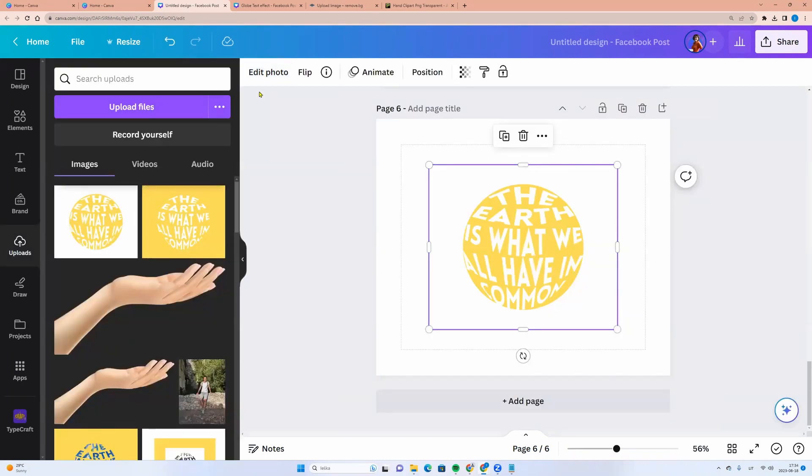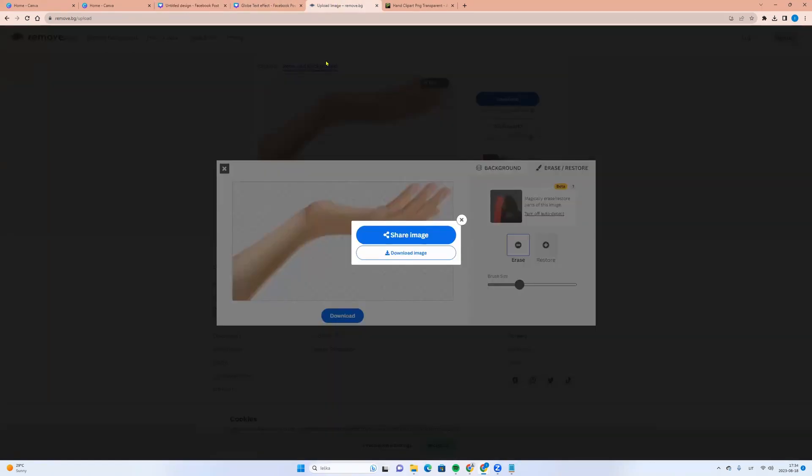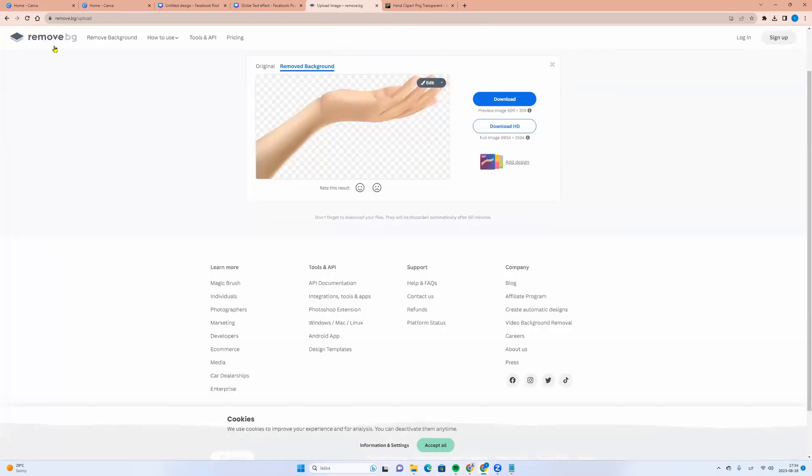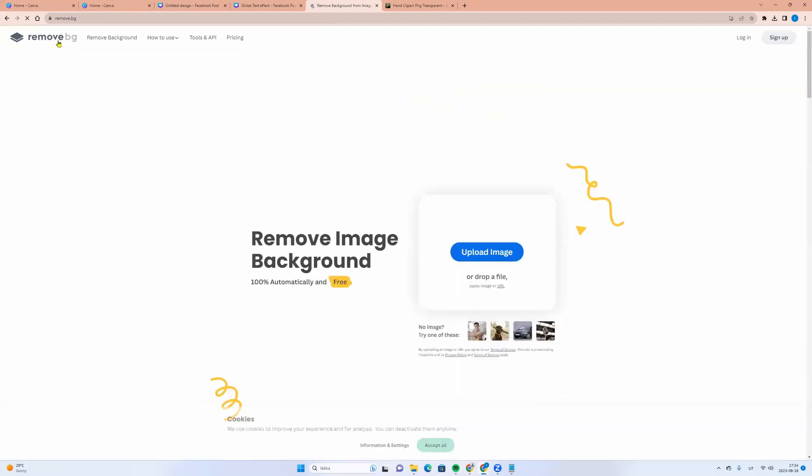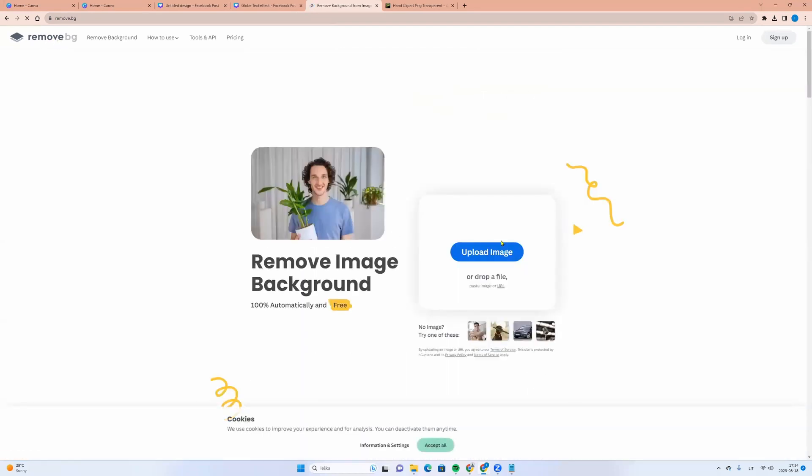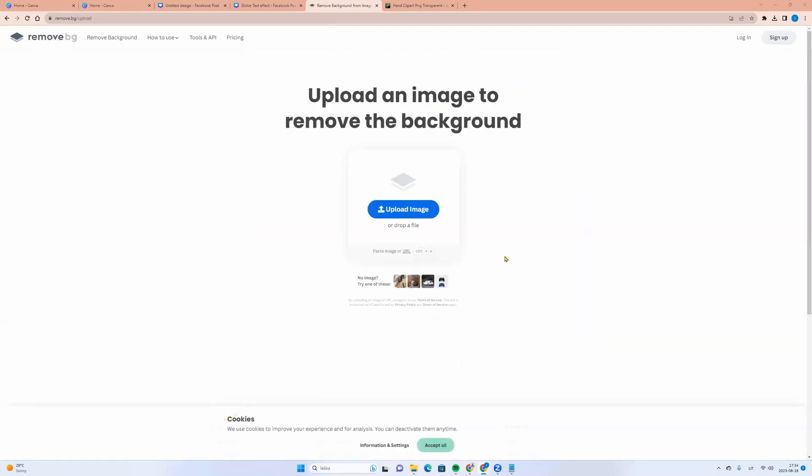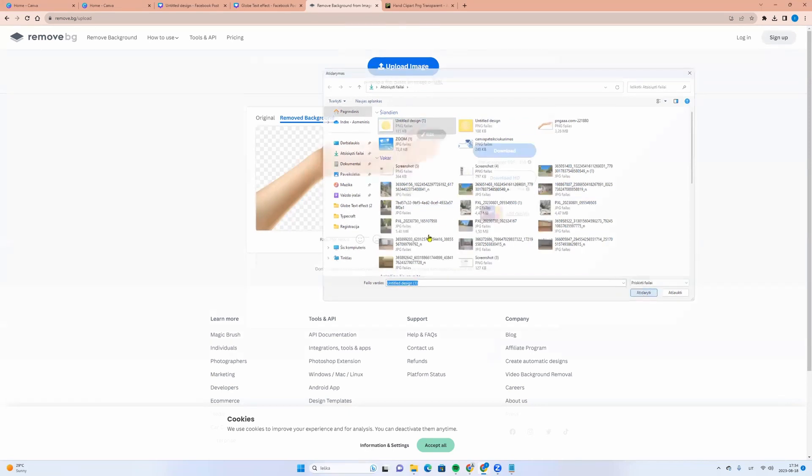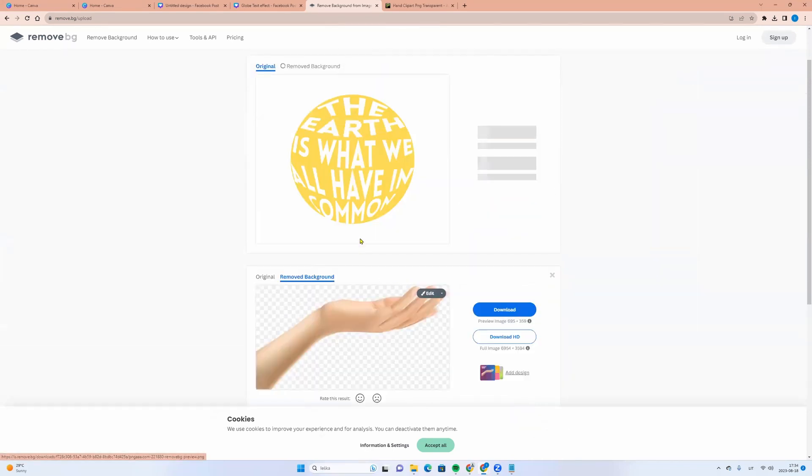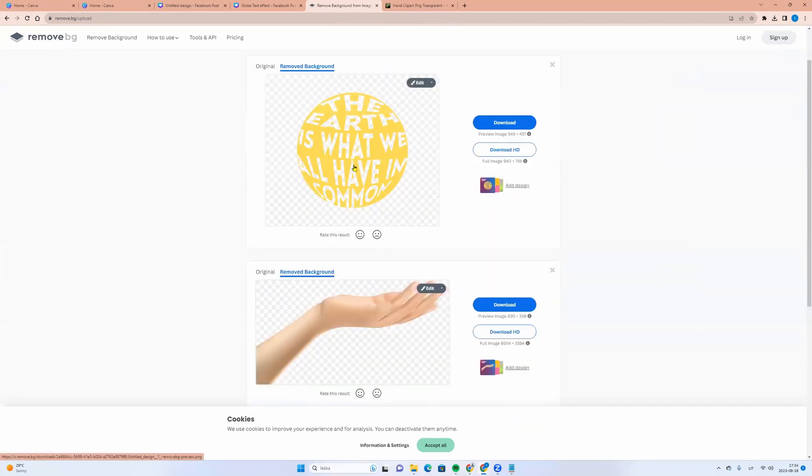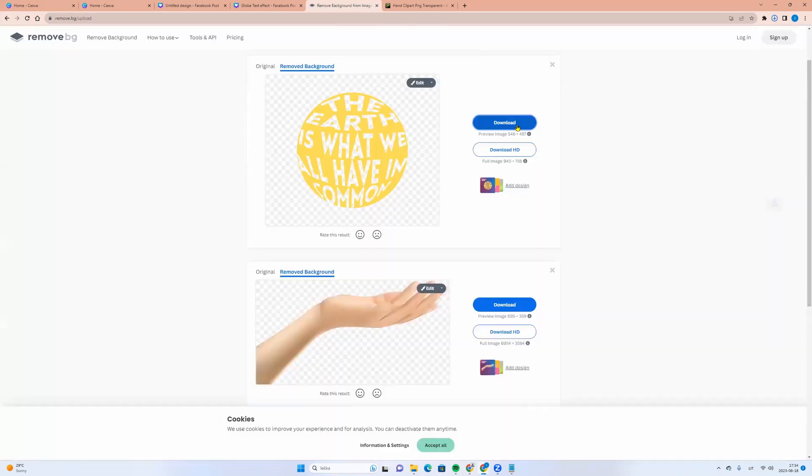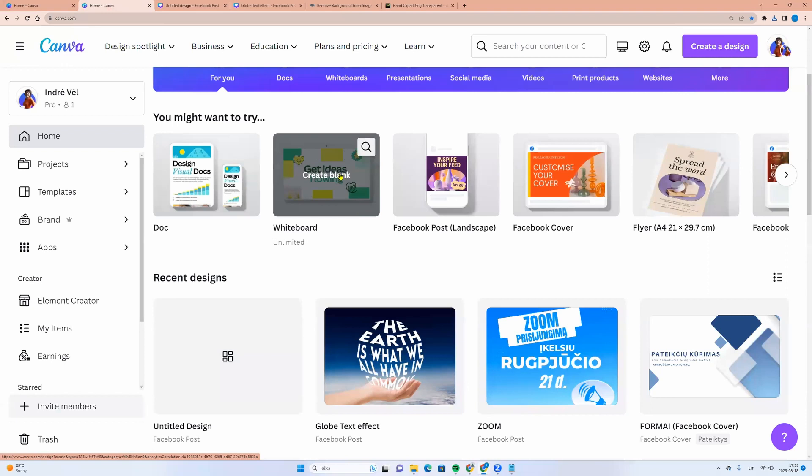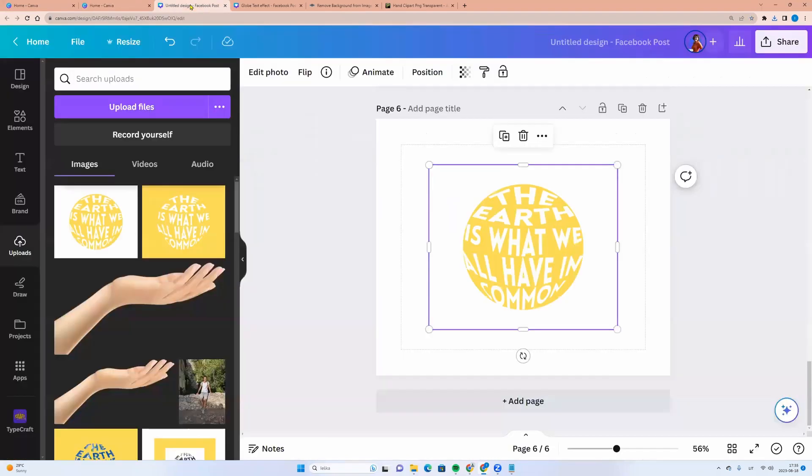And if you are a Canva free user, let's go to the remove BG page. Here we can upload the same image and click open. And here you go. You can now download this picture and drag it to Canva. Let's go back to Canva.